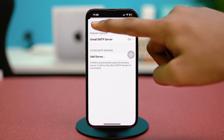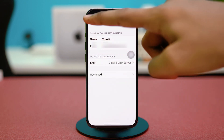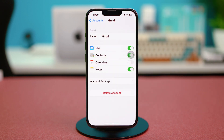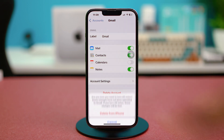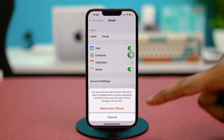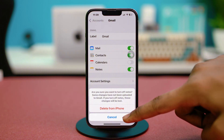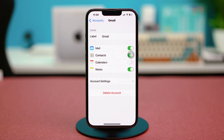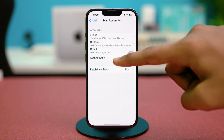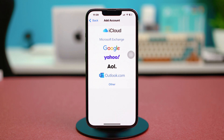If your issue still persists, go back to the account list and choose Delete Account, then choose Delete from iPhone to remove this account completely. Then tap Add Account to re-add the account by following the method for Google, Outlook, or whichever provider you used originally.